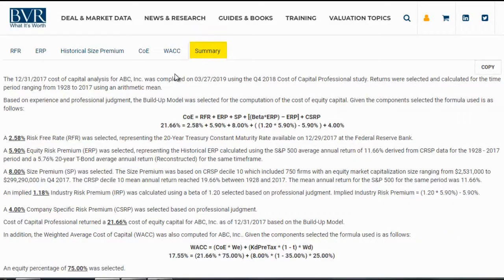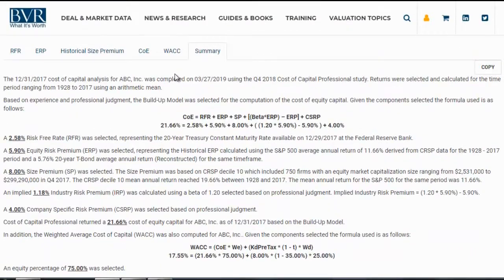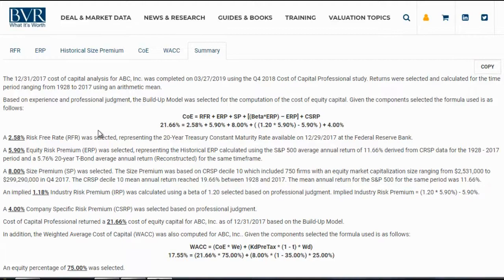On the next tab, the summary tab, we have a summary of our cost of equity calculation and our weighted average cost of capital calculation. We have all the documentation associated with our selected variables, the formula that was used, and any associated notes entered from prior tabs. If we select the copy option, we can paste this summary into our report or other document. If we'd like to export our calculation to Excel, we can select the download tab then click on the Excel icon.